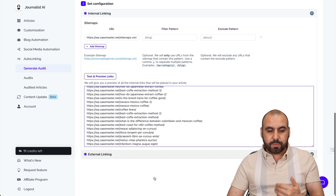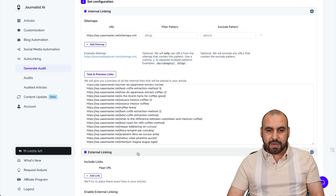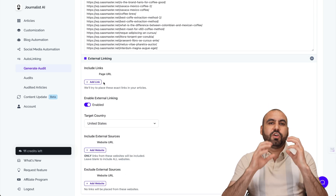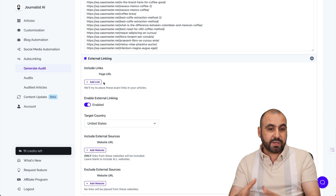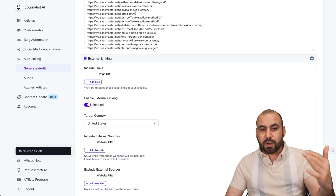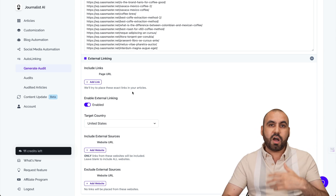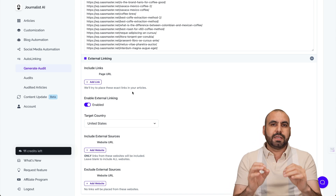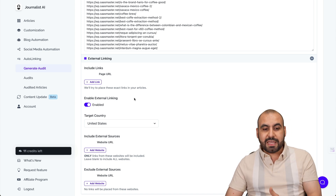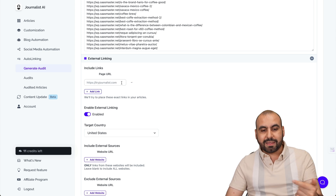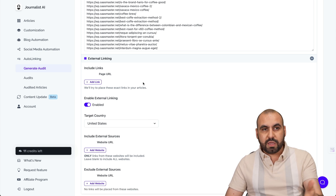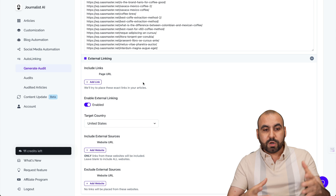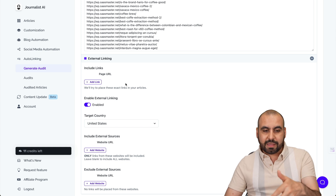Now let's jump over to the external link settings. In internal linking, you have an 'include links' option — so if you know there's a link you definitely want to add, for example if this demo page is about coffee and you want to add some coffee shops or a coffee brand, or maybe some affiliate links, this is the way to do it. Go ahead and add those links right here. For example, if you're affiliated with Chemex, which is a brand for coffee brewers, add that link there.